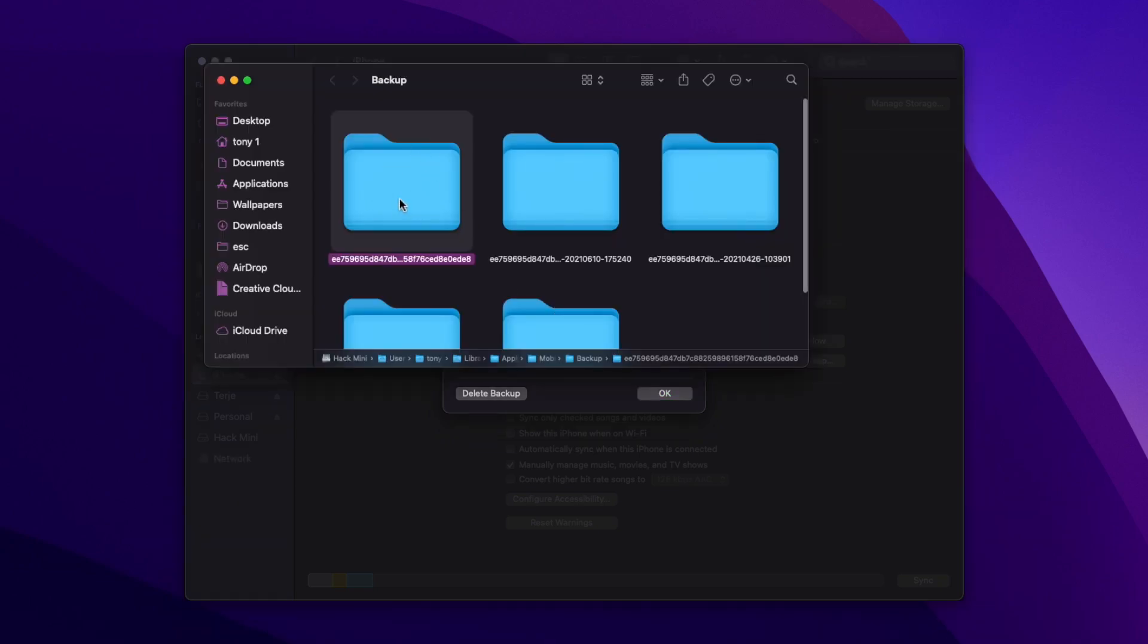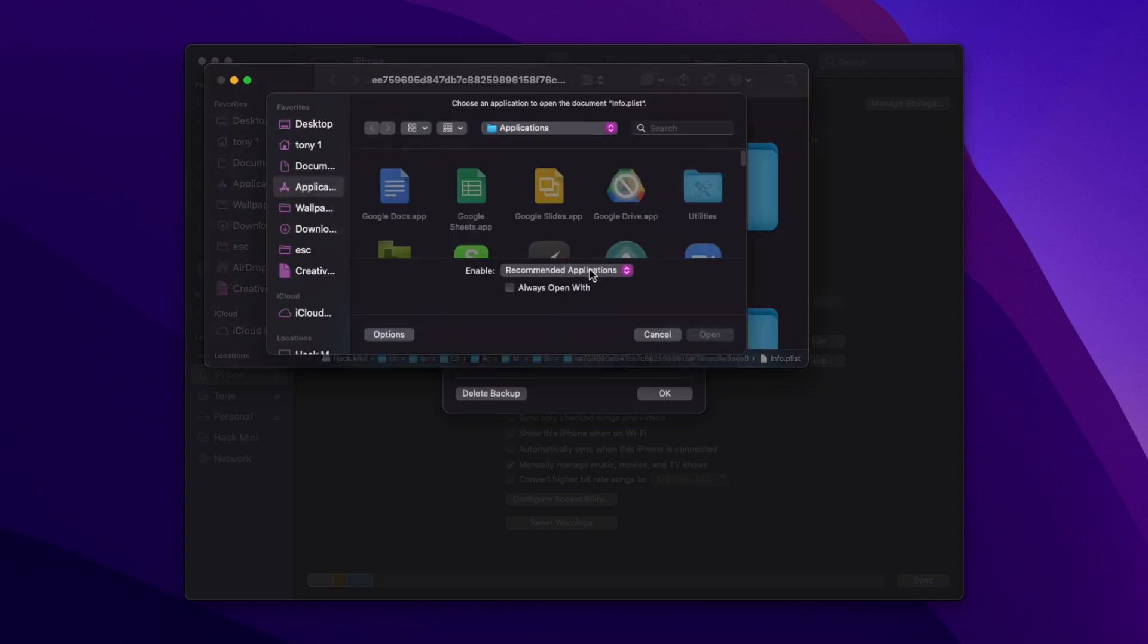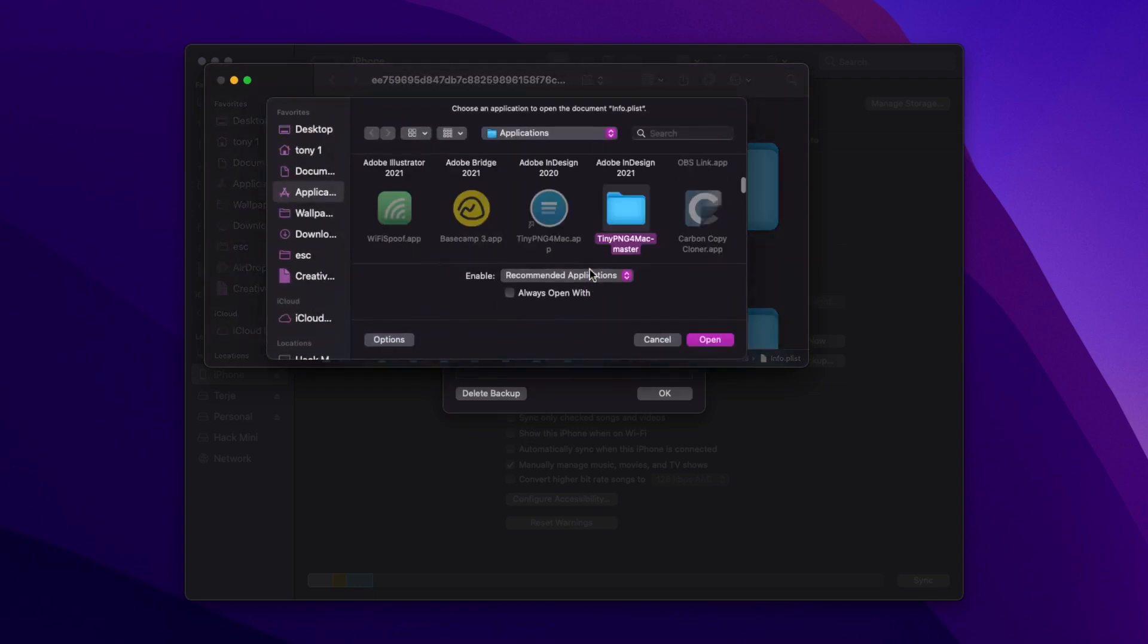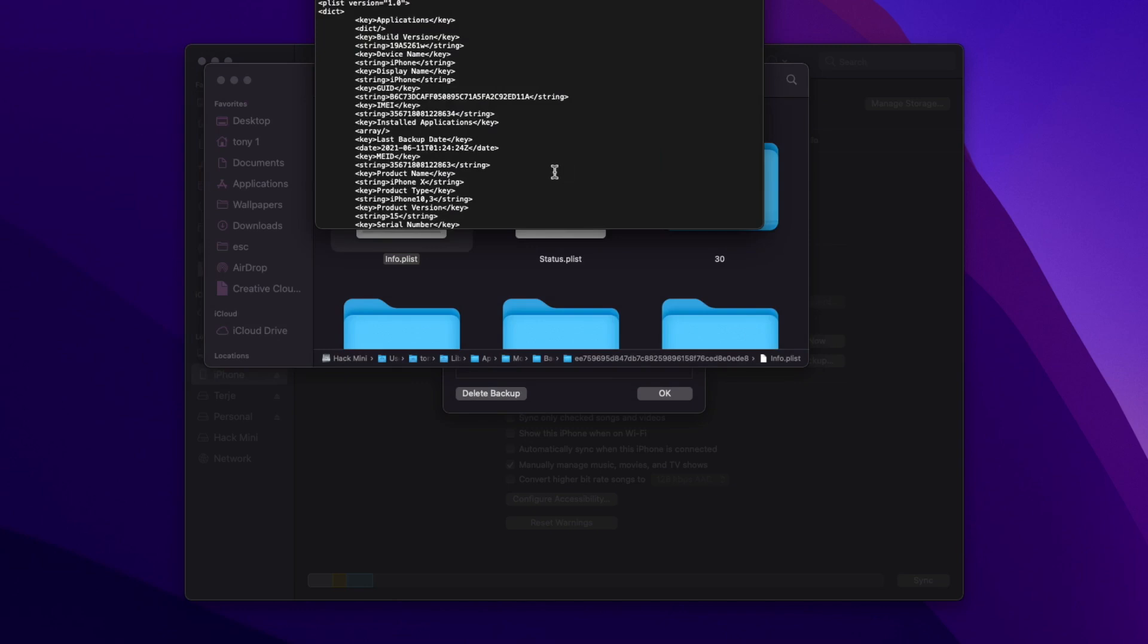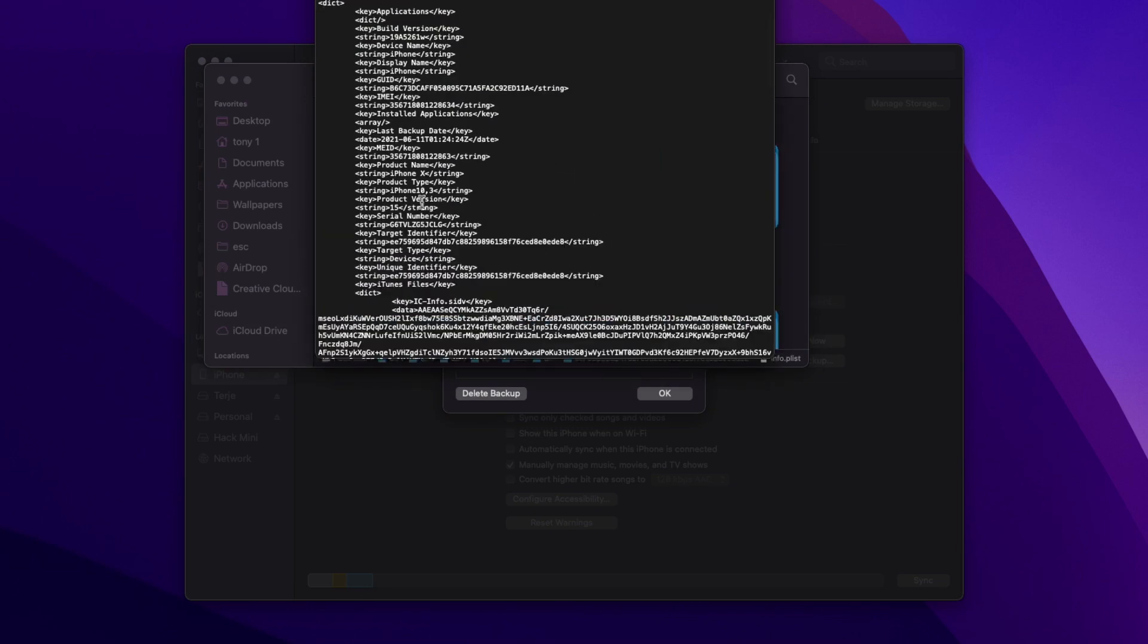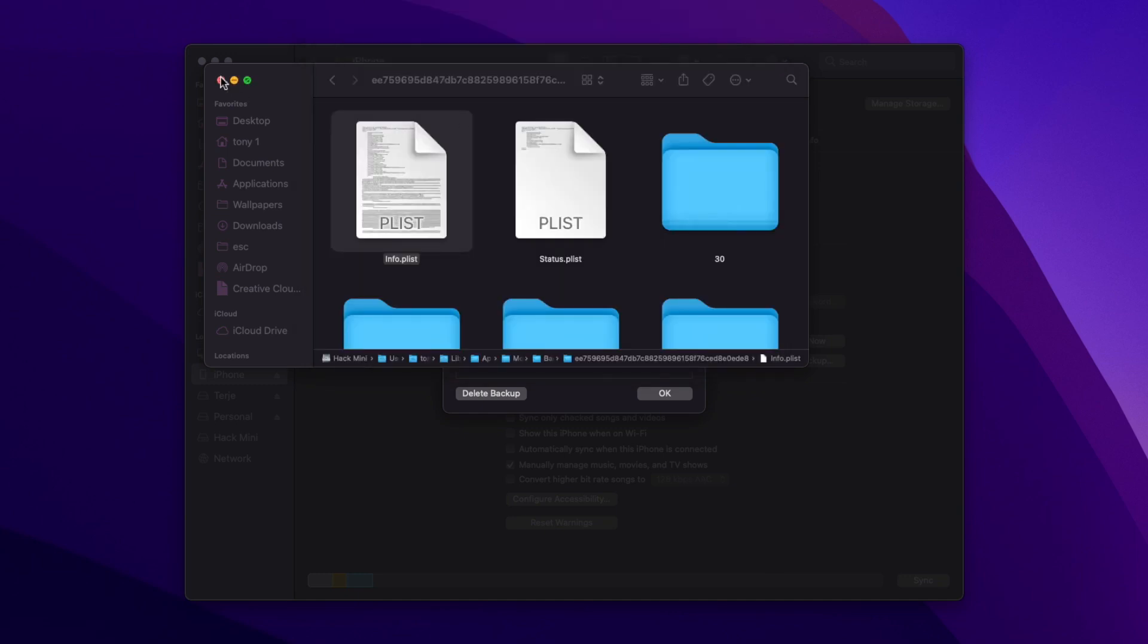We're going to go into that and click on this info.plist. Now you can open this in Proper Tree or Xcode, or you can actually just open it in a text editor as well. So to keep things simple I'll go ahead and do that. Now on this file right here we're looking for Product Version, and we're just going to change this 15 to a 14 and click Save. So that's all we need to do.